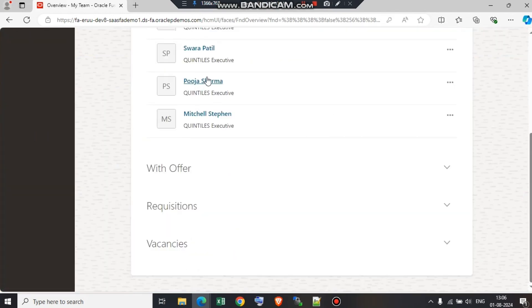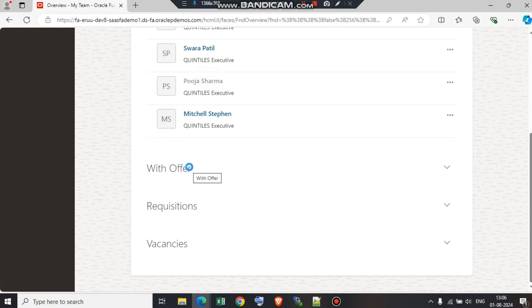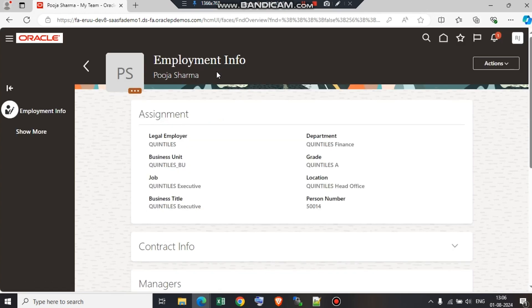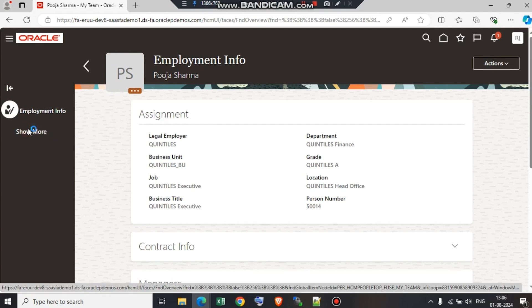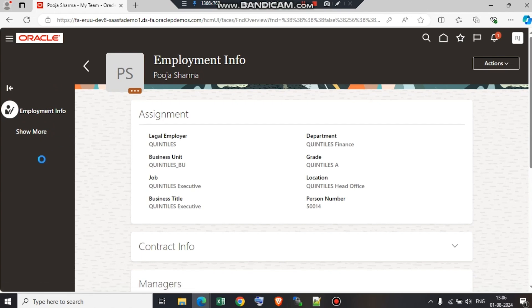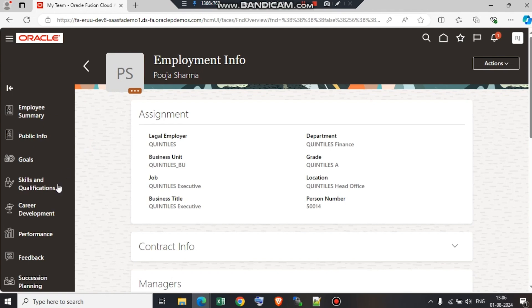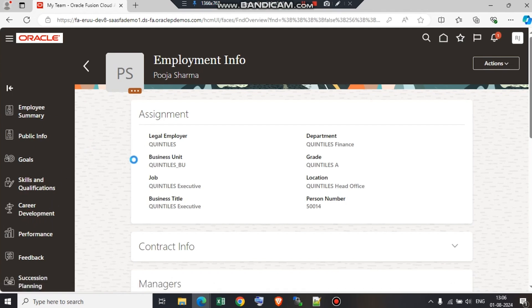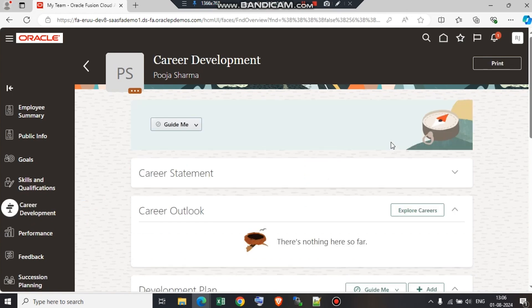Managerial activities are all performed under My Team. As you can see, Puja Sharma, we are going to click on the employee's name. This is the employee screen which is visible to the managers through the manager's end. When you click on show more, a list of values are shown on the left hand side. As we are seeing career development, we are going to go ahead and click on career development.